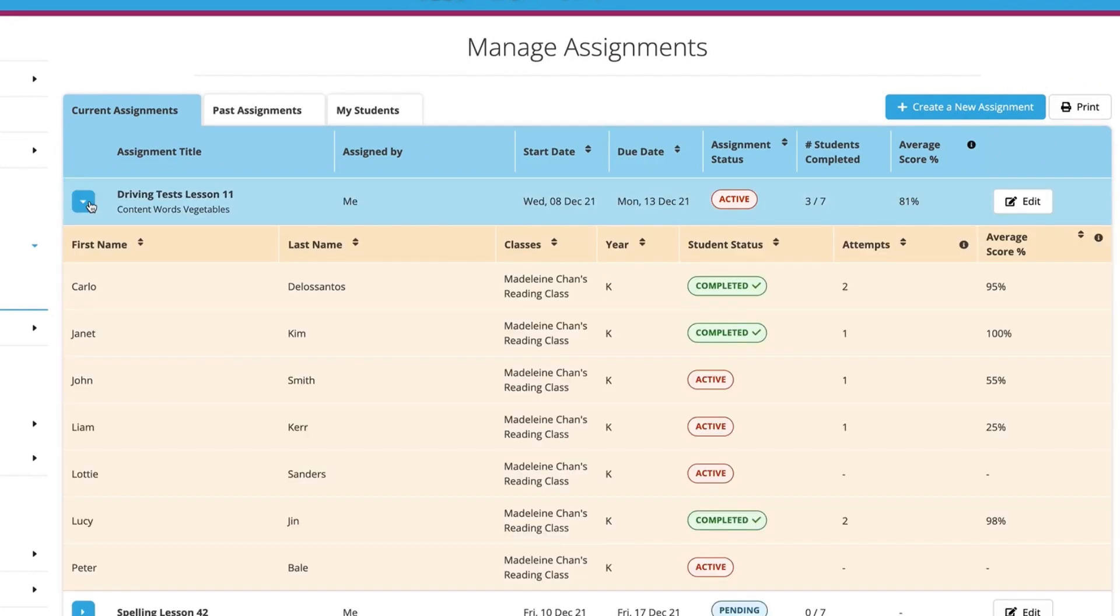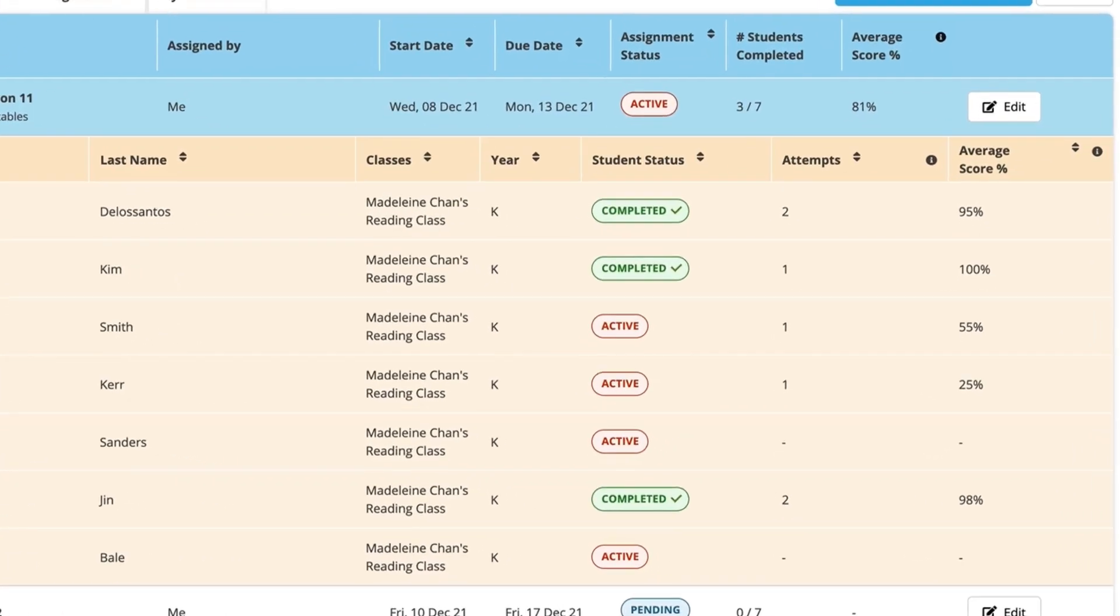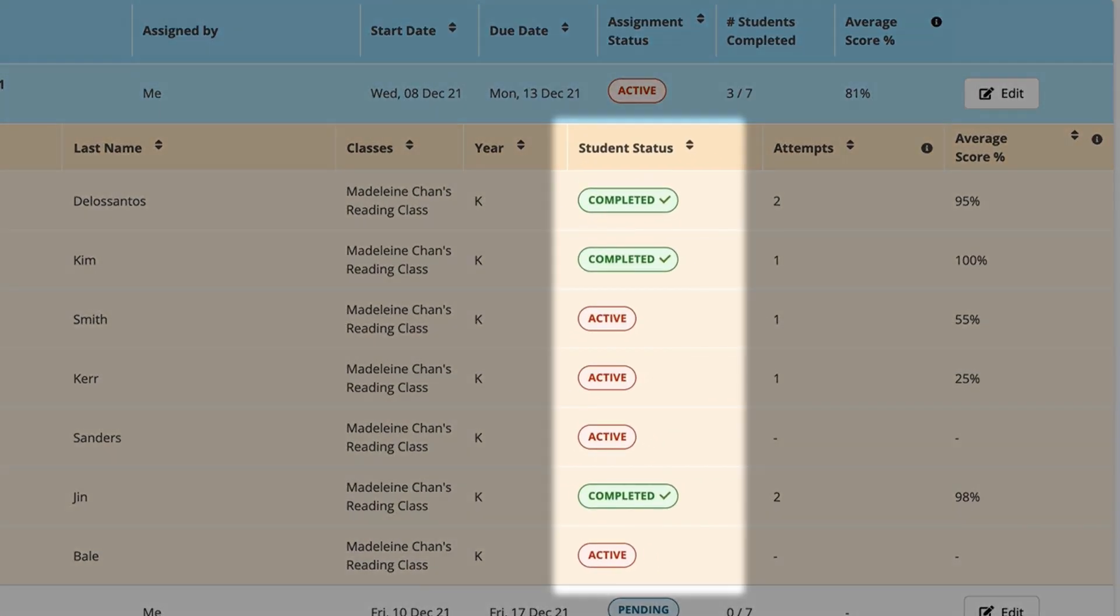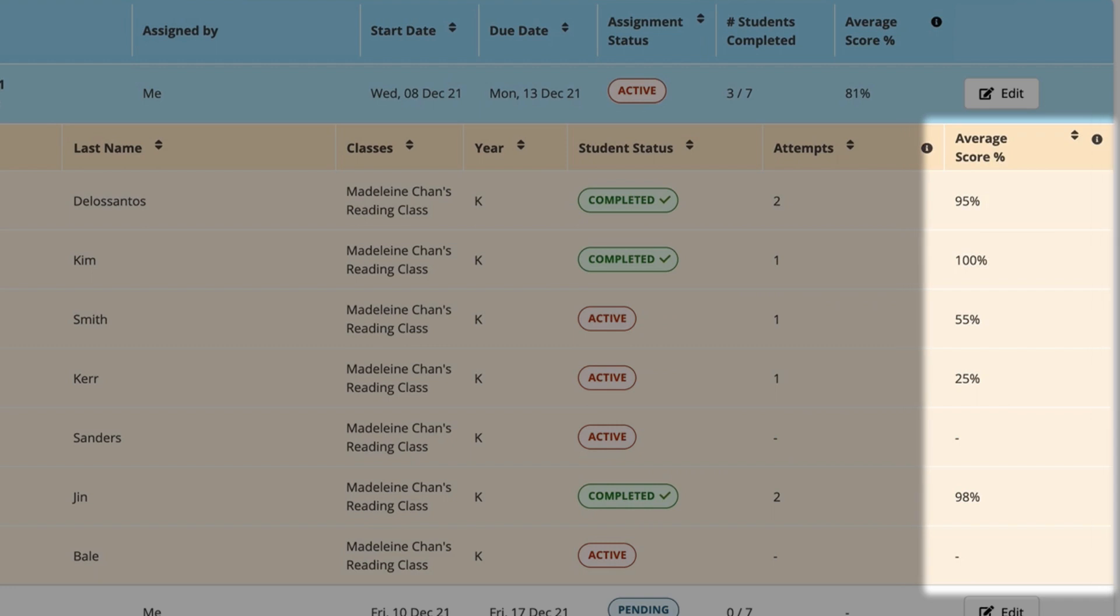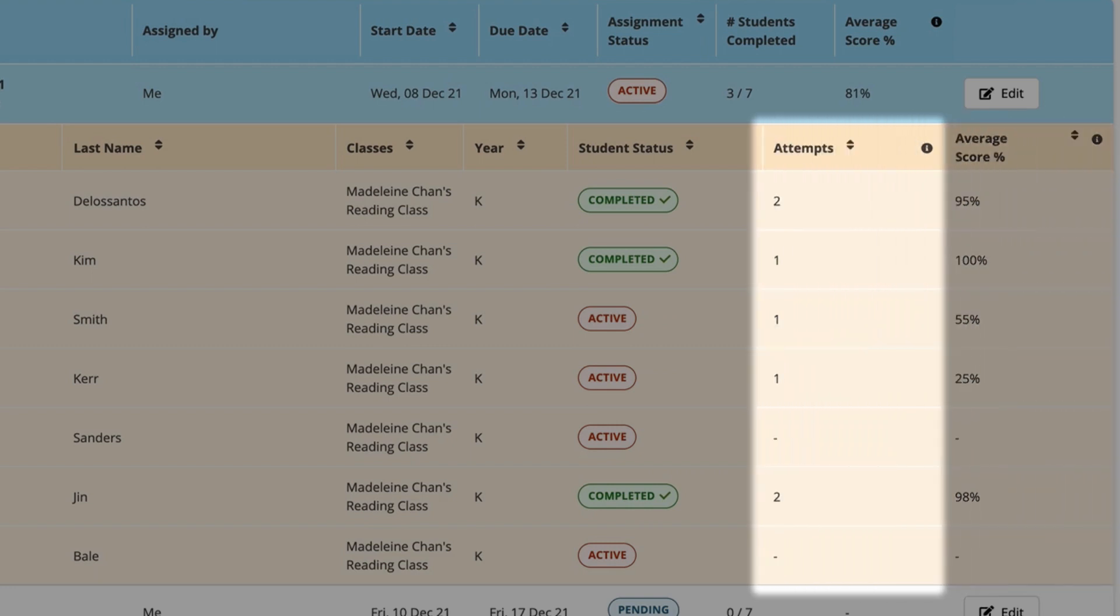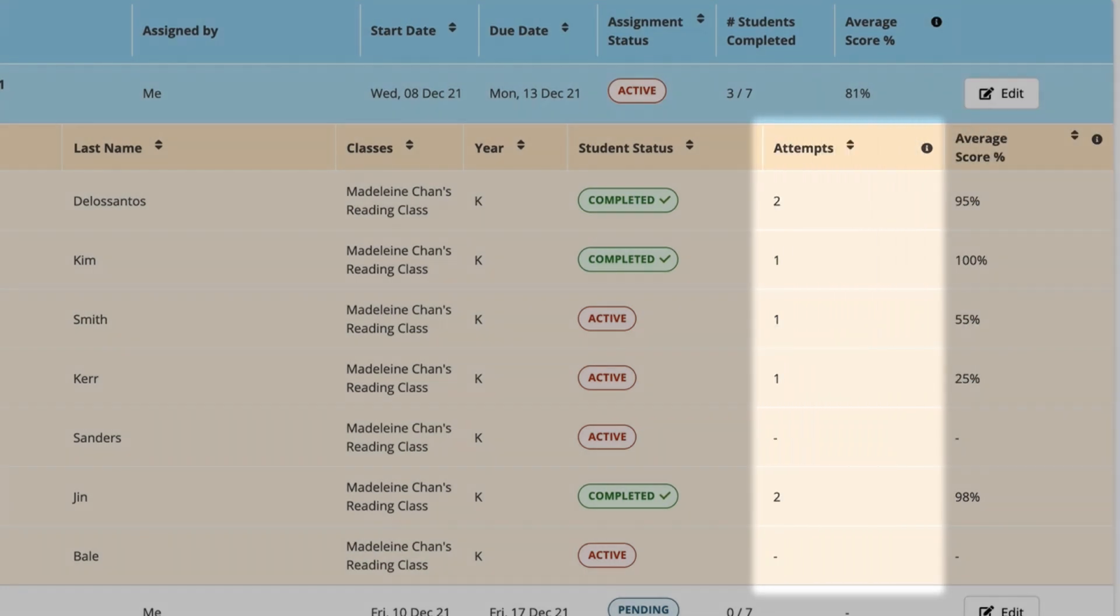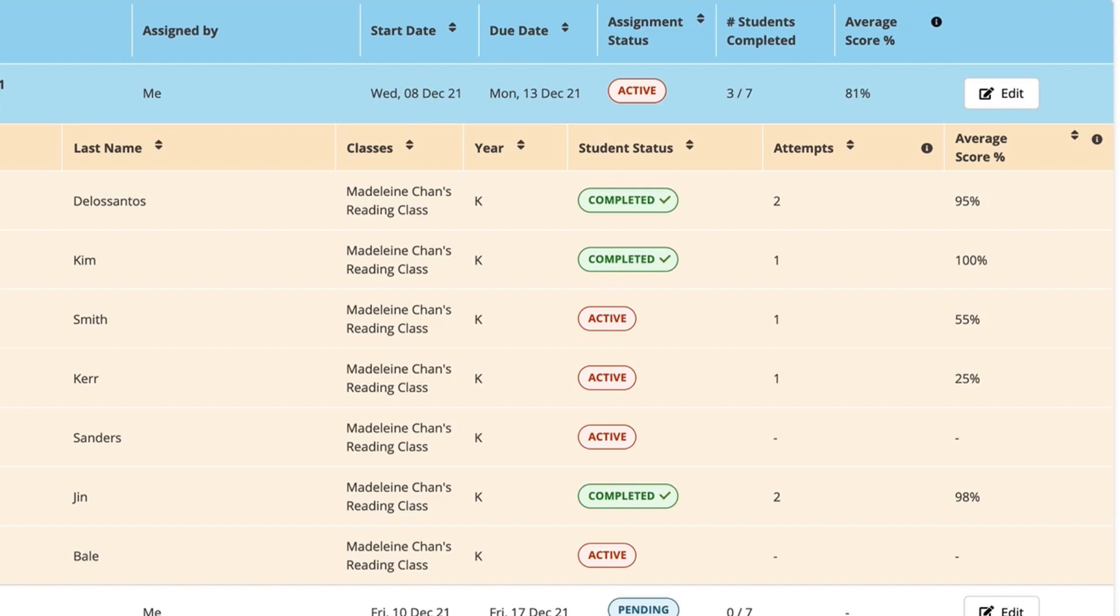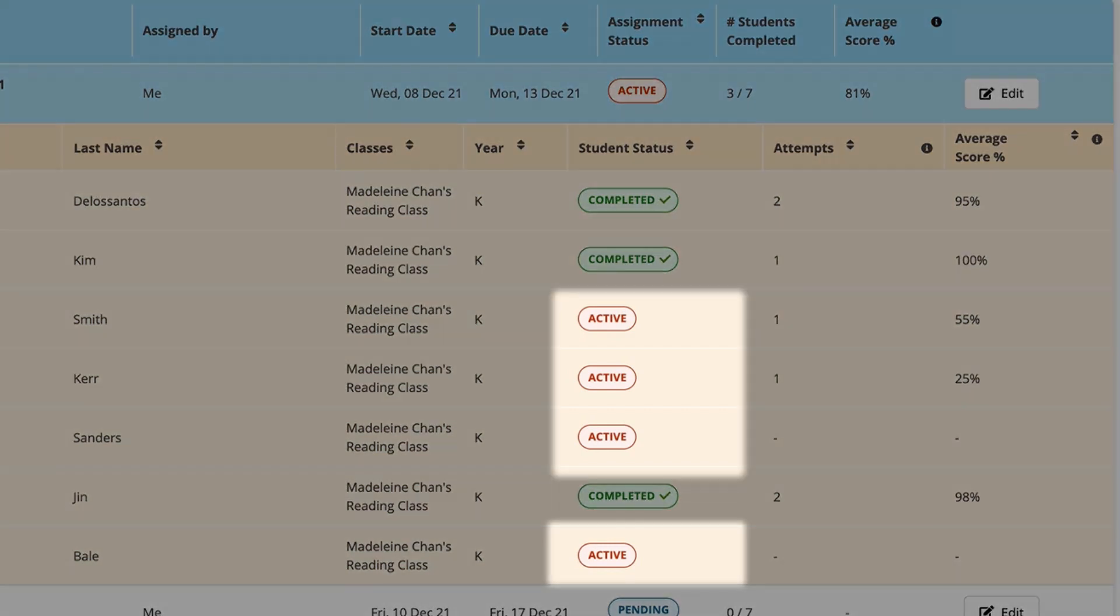Here, you'll see all of the students who have been assigned this test. You can see who has completed the assignment, what score they received, and if they tried to improve their score through the number of attempts. You can also clearly see which students still need to complete the assignment.